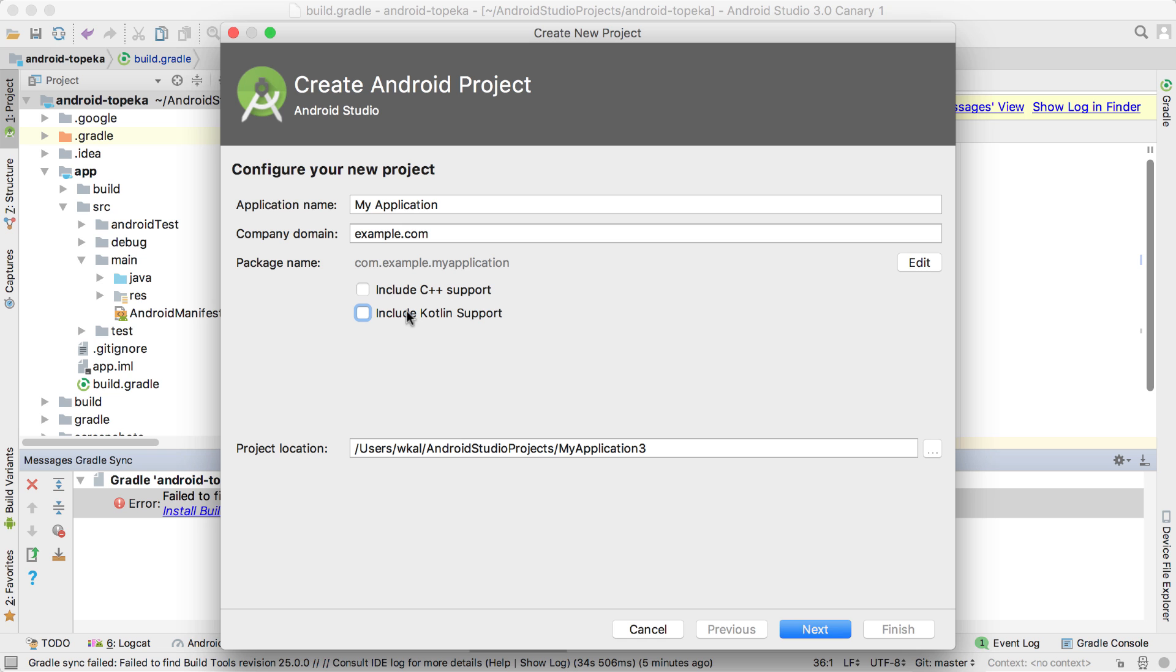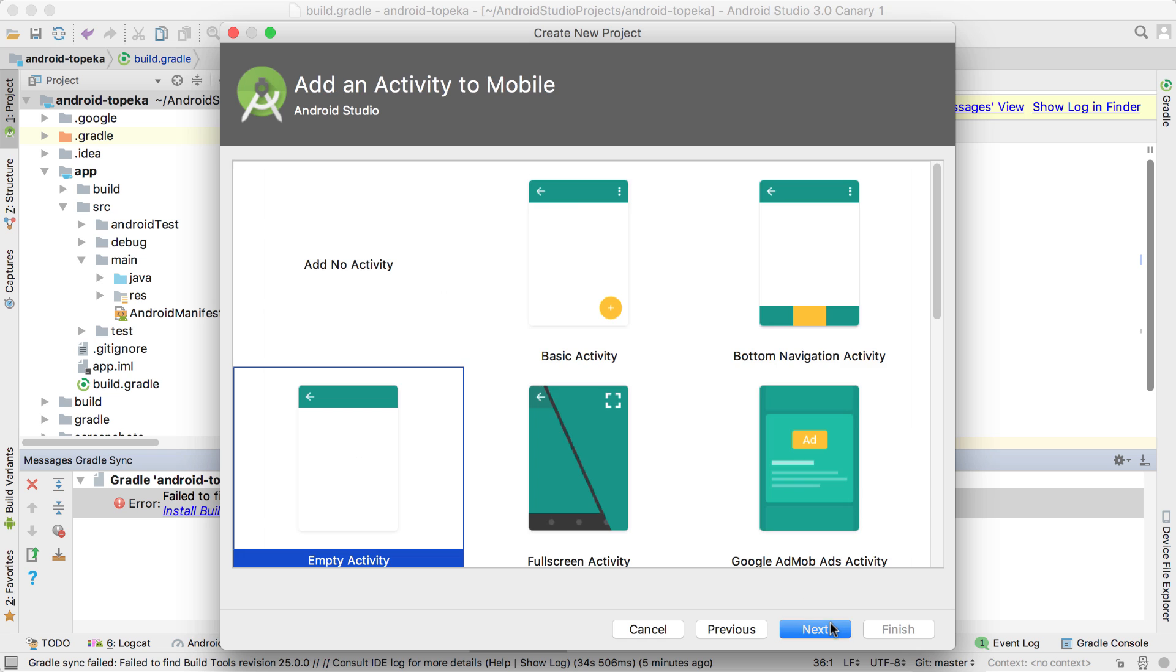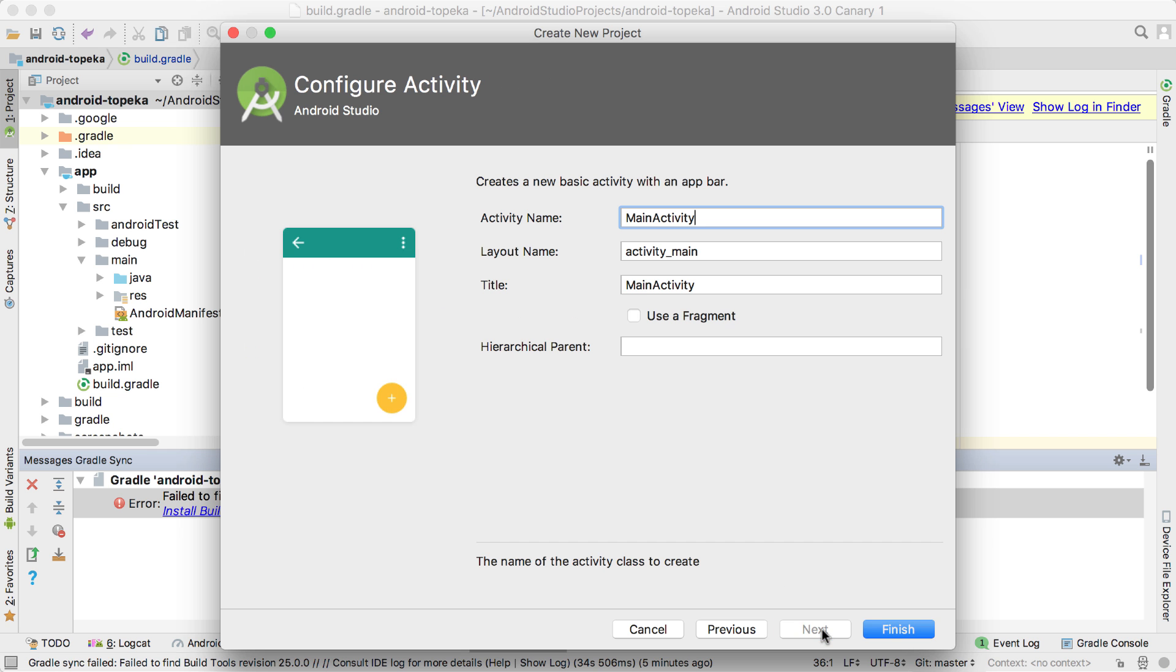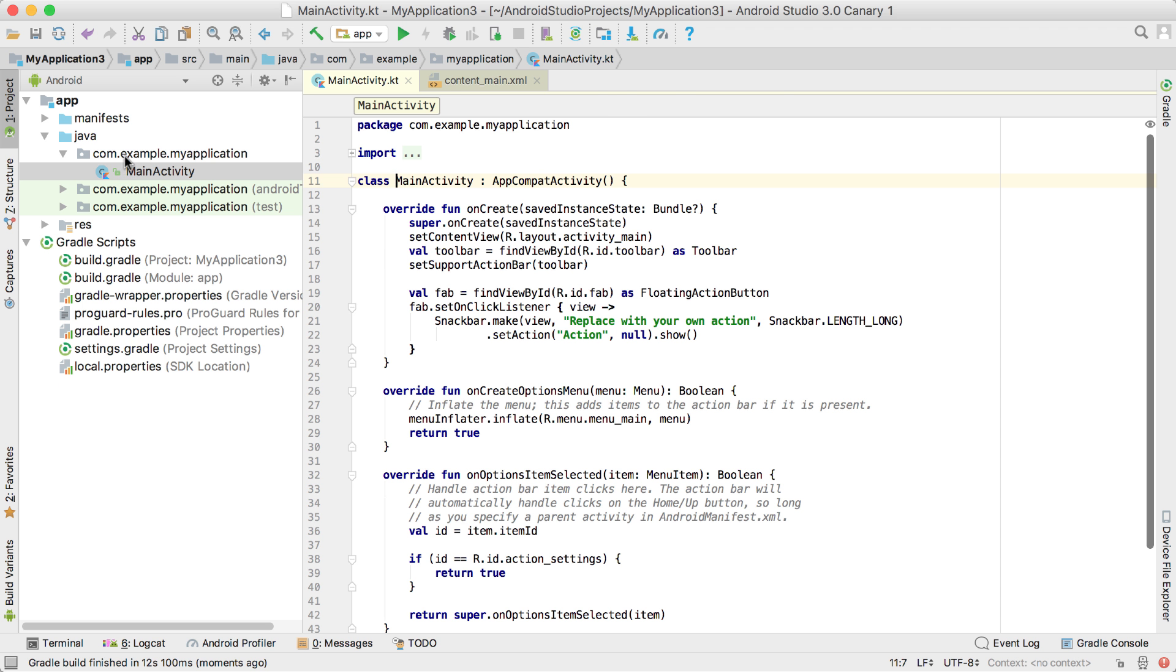When creating a new project, you can now choose to enable Kotlin support, and any template will be generated in that language for you.